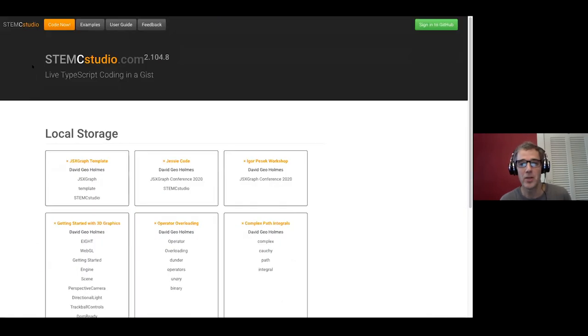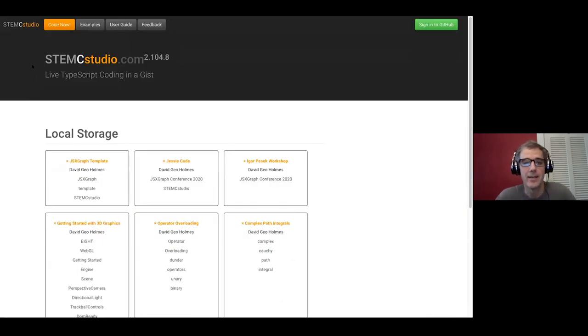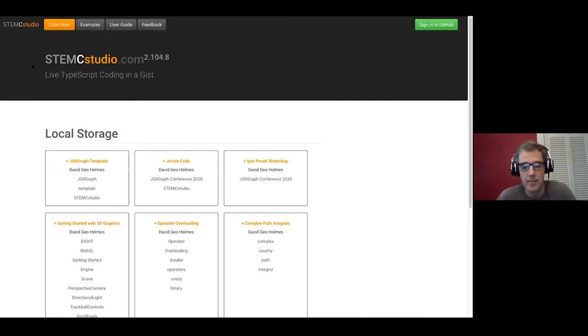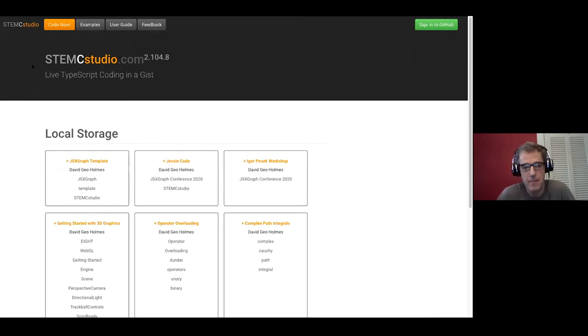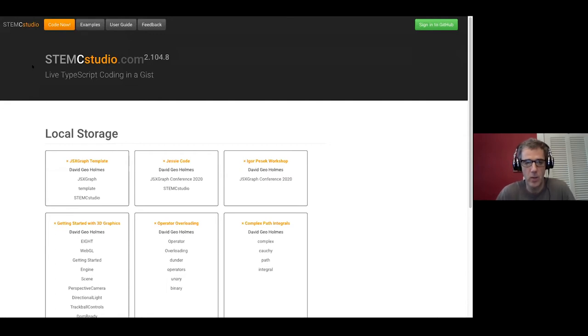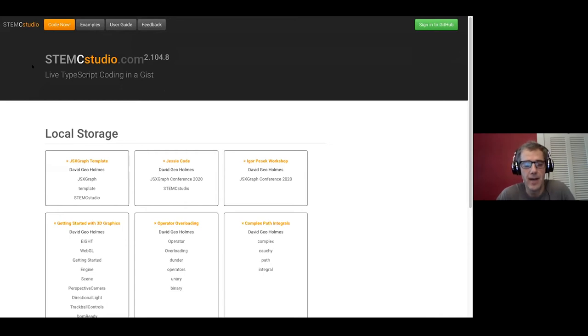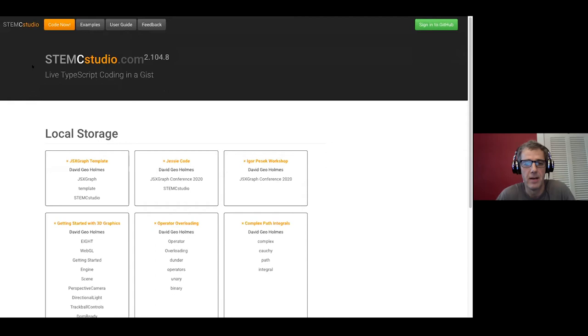What I'm going to show you today is an online in-browser development environment that I've developed specifically for education. The idea is that doing a lot of development requires too much software engineering expertise, and yet learning to code is a very valuable thing to do.